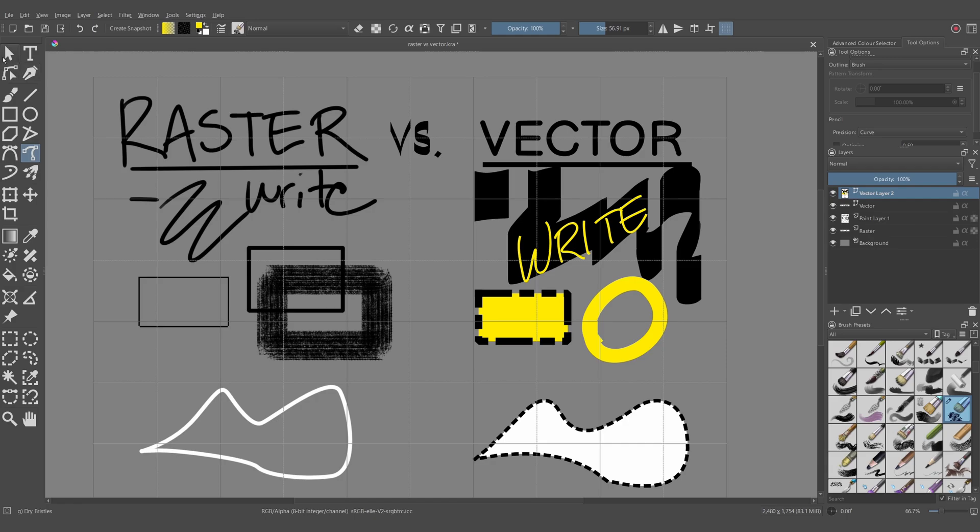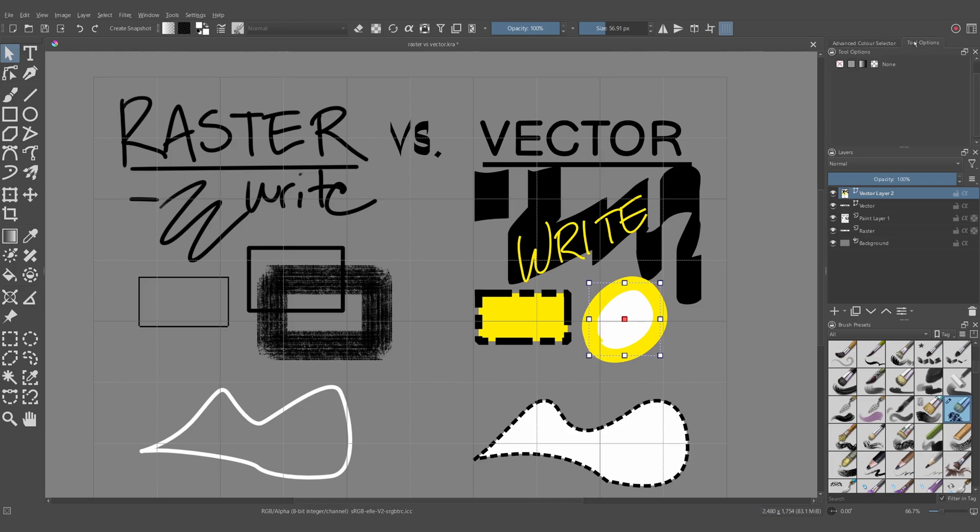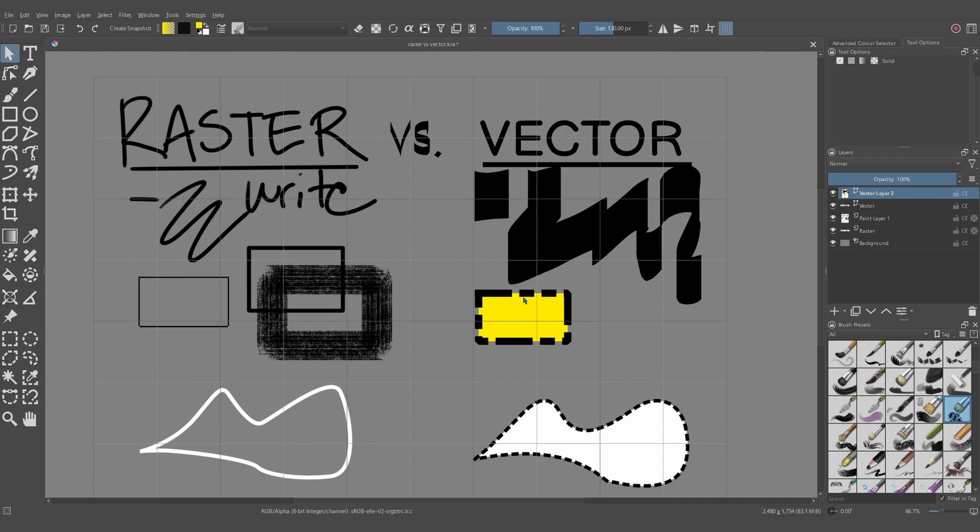So vectors are fairly limited in what they can do in Krita. They still have their uses, but if you want a more substantial vector-based editing program, I'd recommend Inkscape, which is also free and open source. So whether you use a paint layer or a vector layer is really going to depend on your context and what you're trying to do.